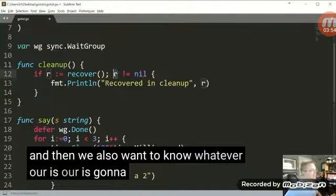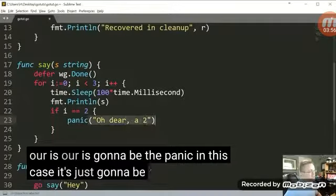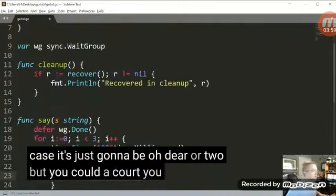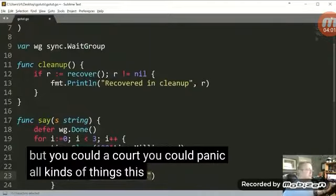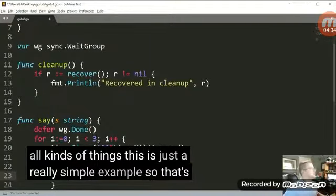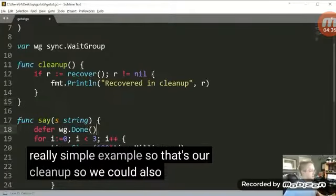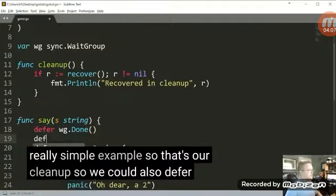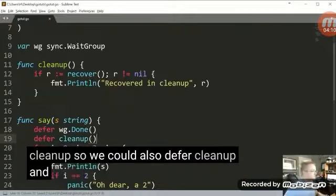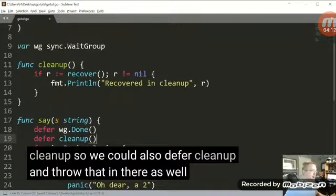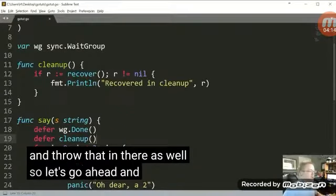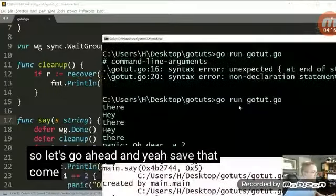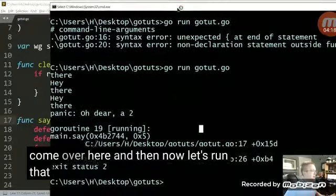In this case, it's just going to be Odira 2. But you could, of course, you could panic all kinds of things. This is just a really simple example. So that's our cleanup. So we could also defer cleanup and throw that in there as well. So let's go ahead and save that. Come over here. And then now let's run that.